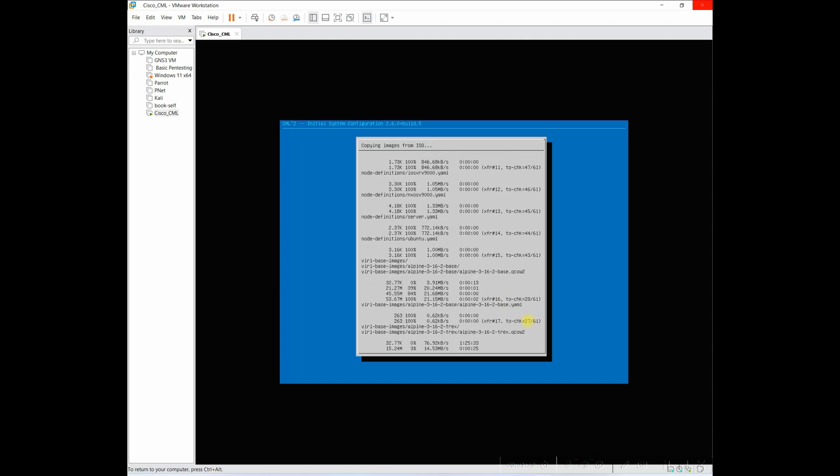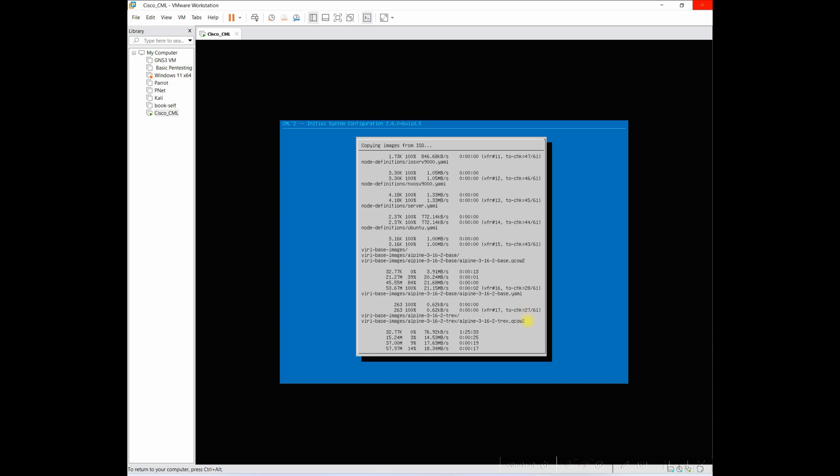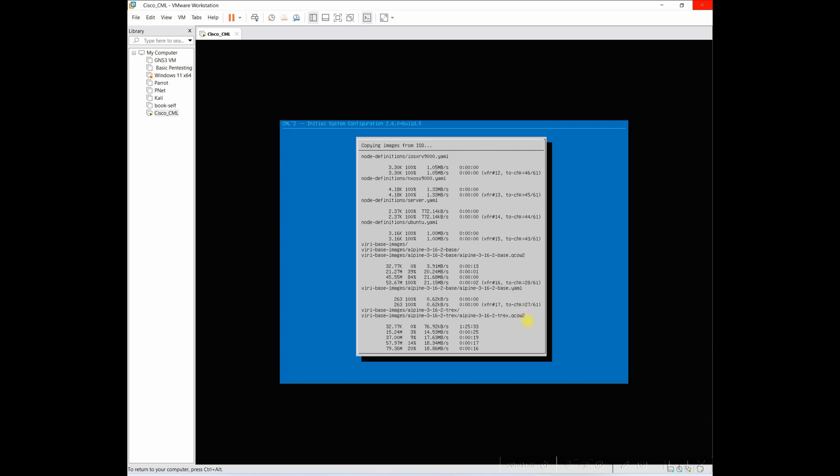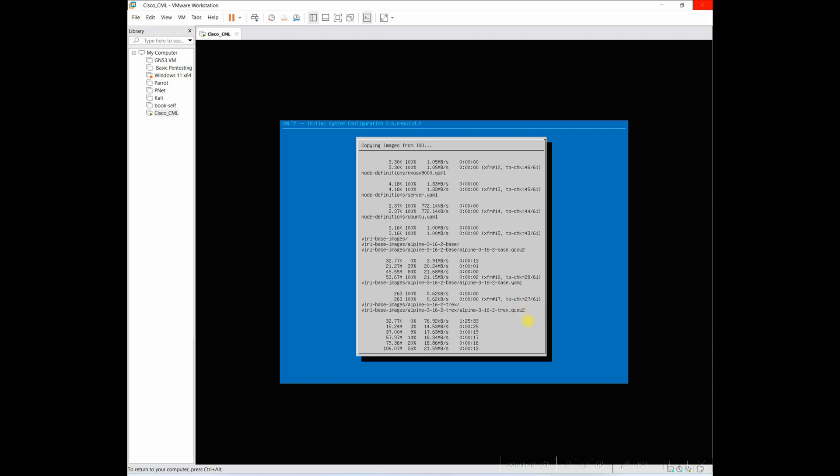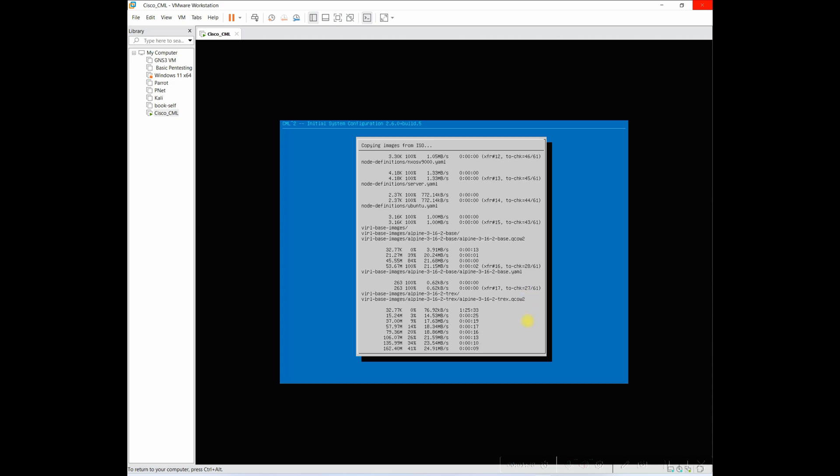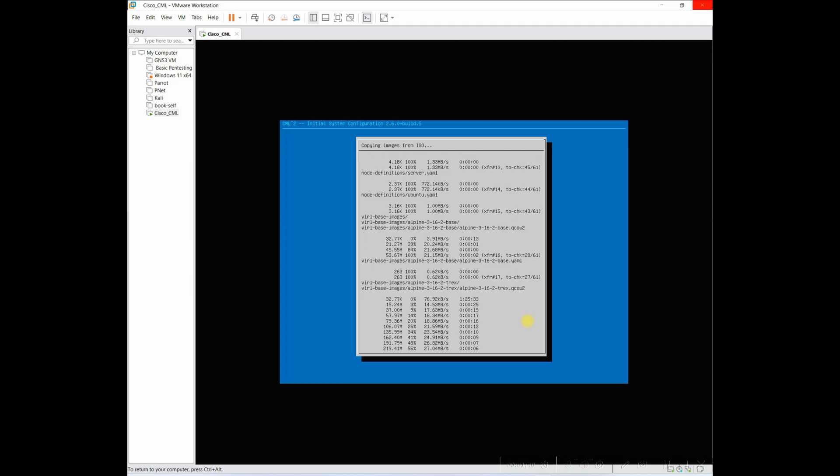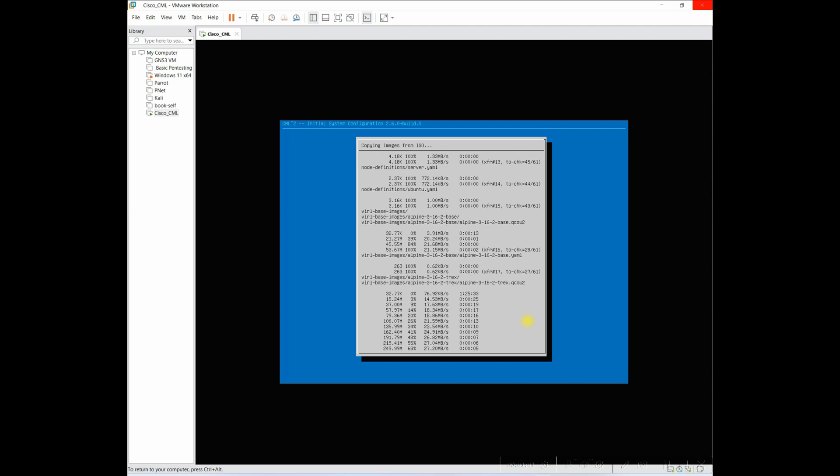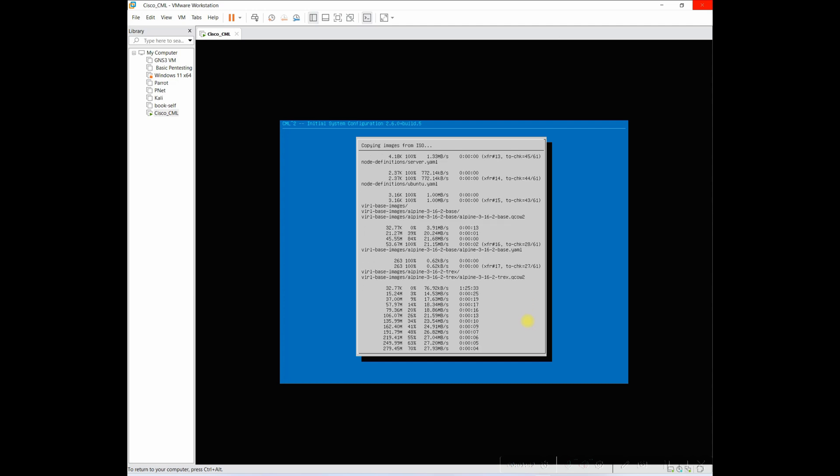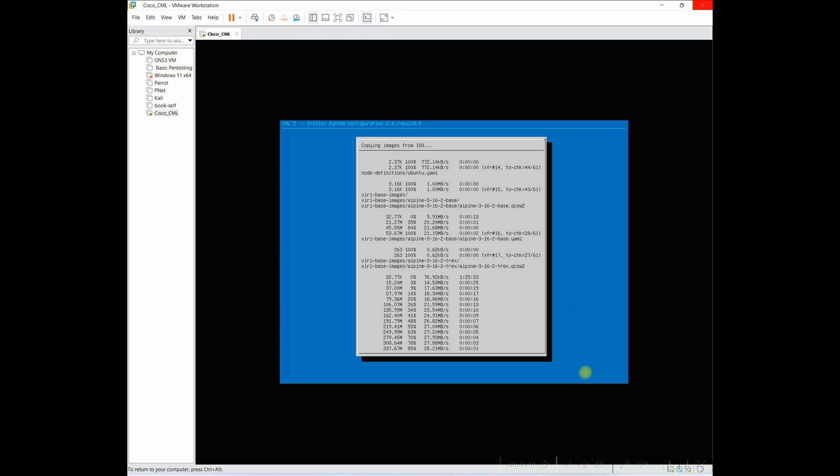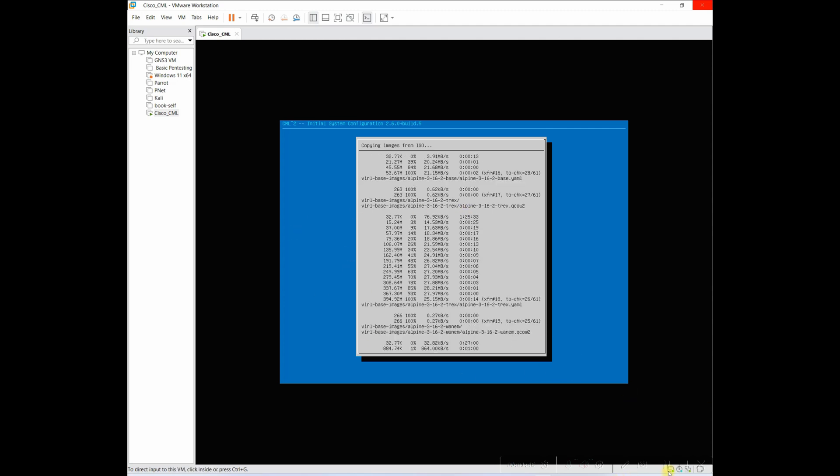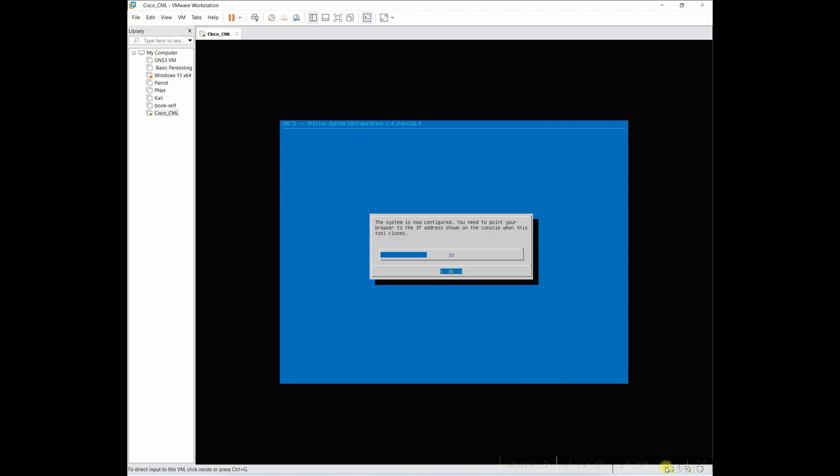So the file or the image we attached with it has got all the VM images of Cisco operating systems from routers, firewall and all those everything. So it will take some time. I'll come back once it's done.